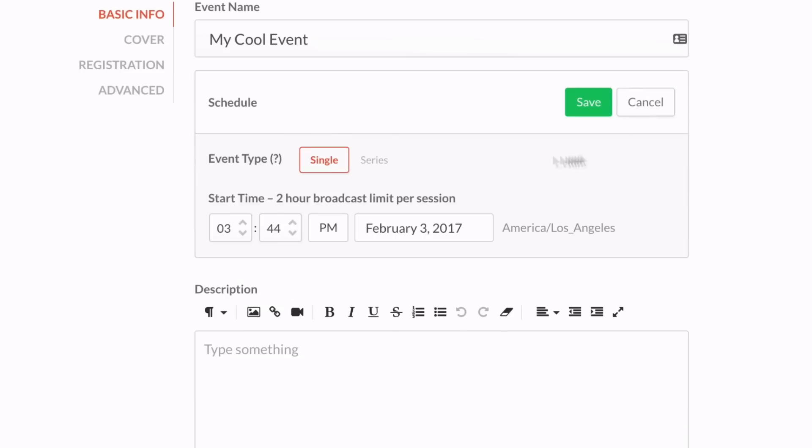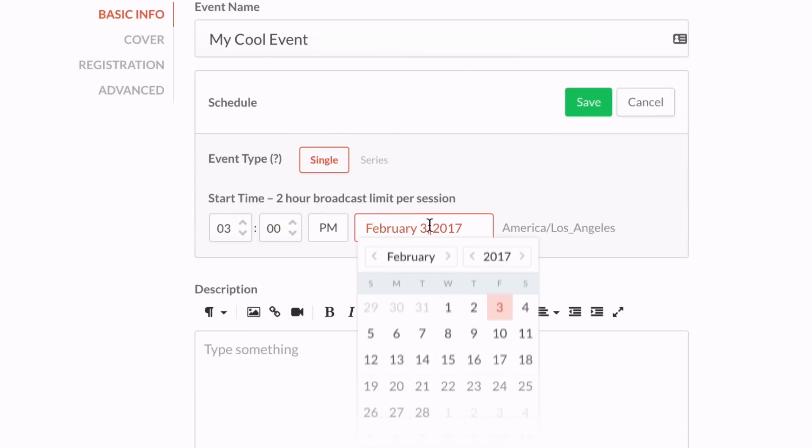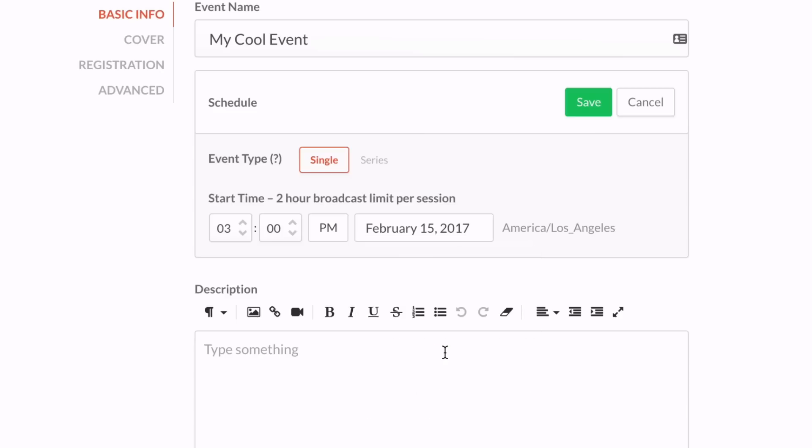Now let's schedule the event. Here you can set a time and a date. Then hit save.